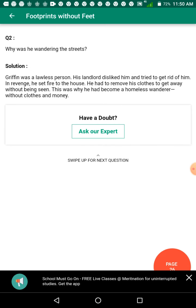Why did he wander the streets? Griffin was a lawless person. His landlords disliked him and tried to get rid of him. In revenge, he set fire to the house. He had to remove his clothes and get away without being seen. This is why he had become a homeless wanderer without clothes and money.